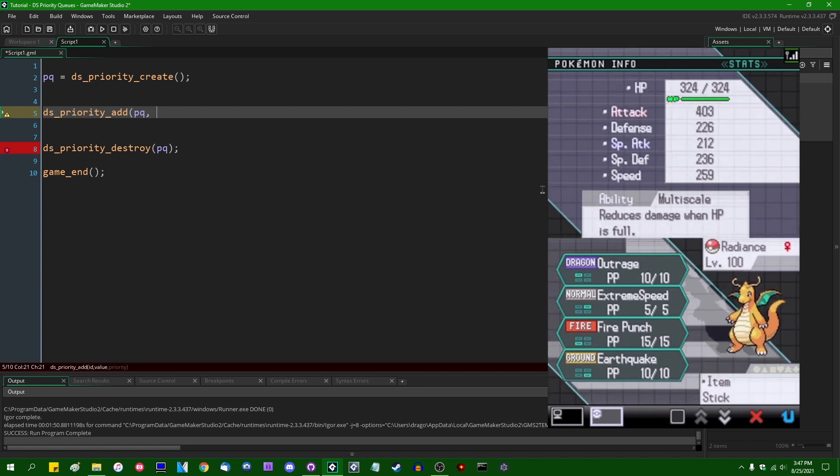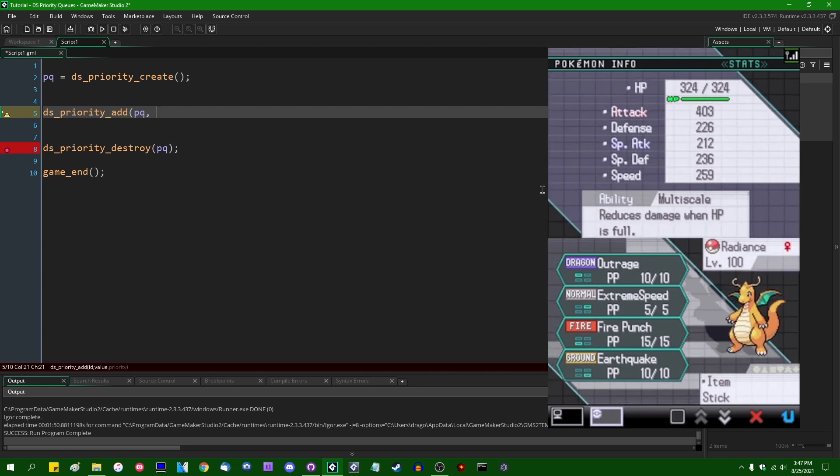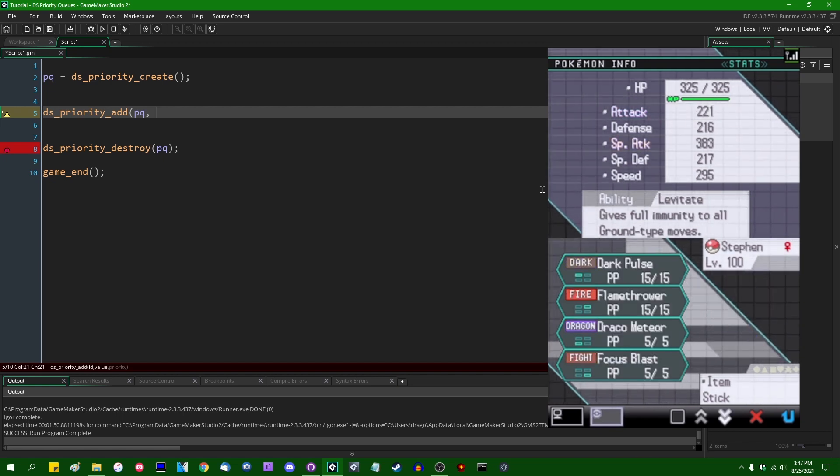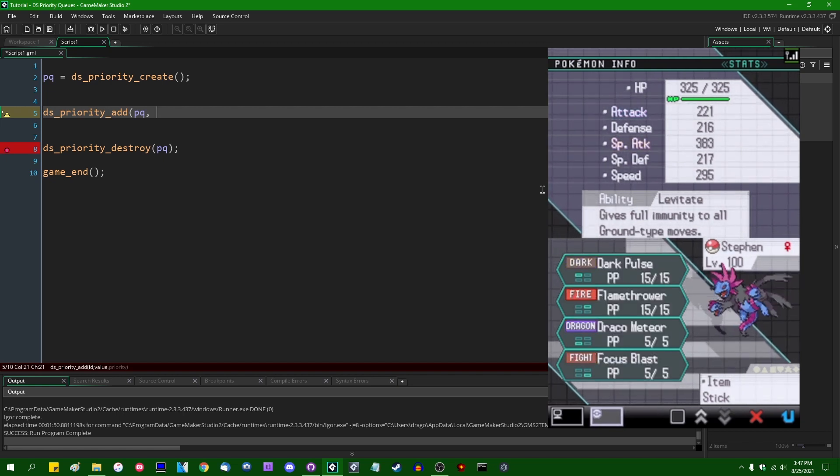We have Radiance the Dragonite, speed stat of 259. And we have Steven Loney the Hydreigon, speed stat of 295.